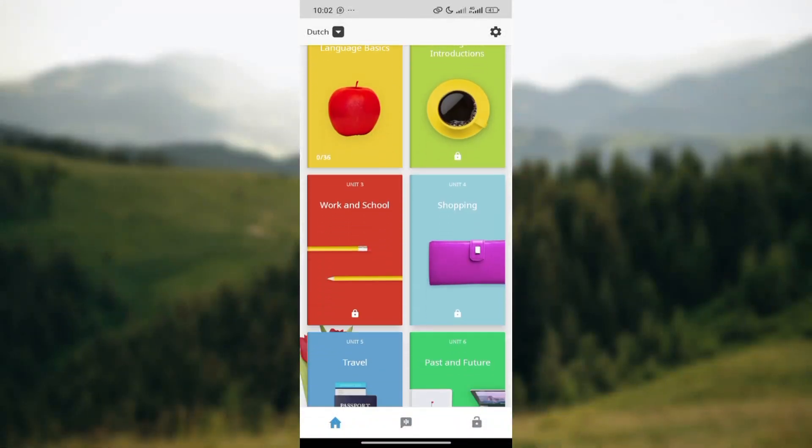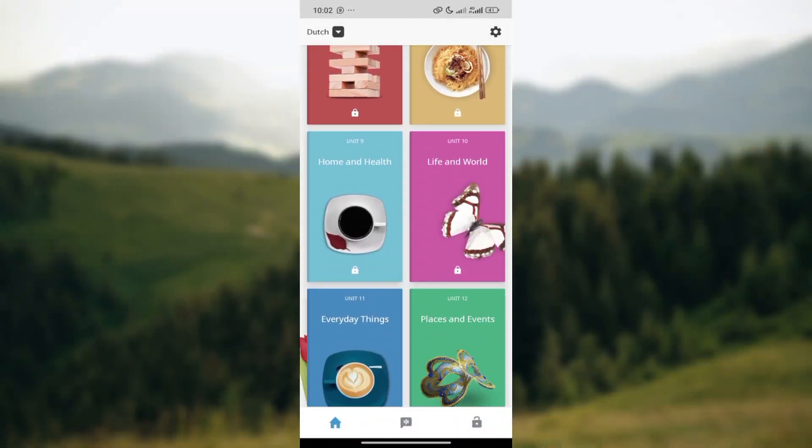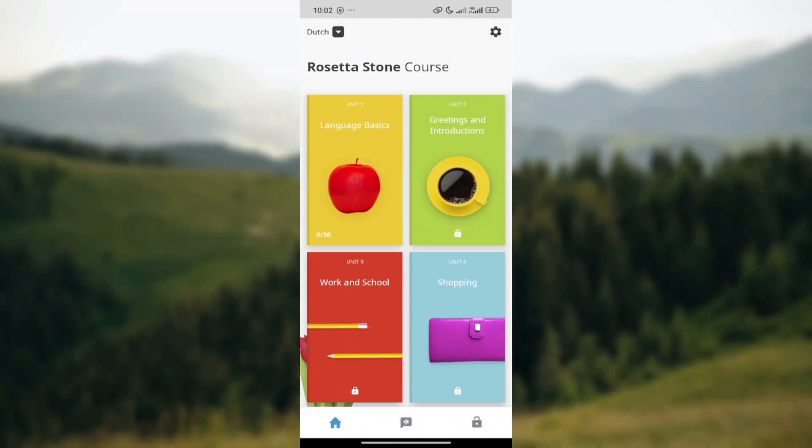How to change languages on Rosetta Stone. Hello, welcome to another tutorial. In this tutorial, I'll teach you how you can change languages on Rosetta Stone. It is very simple, so kindly follow along. The first step is for you to log in to your Rosetta account, just like I have done here.